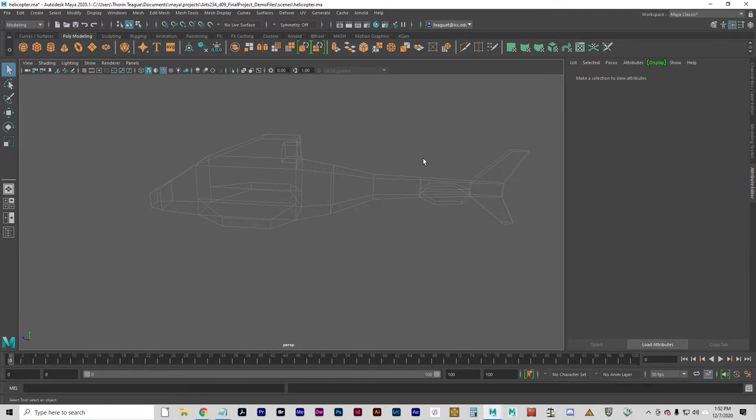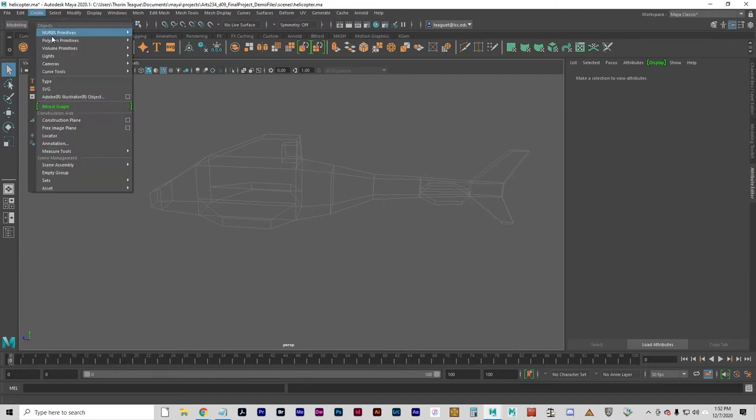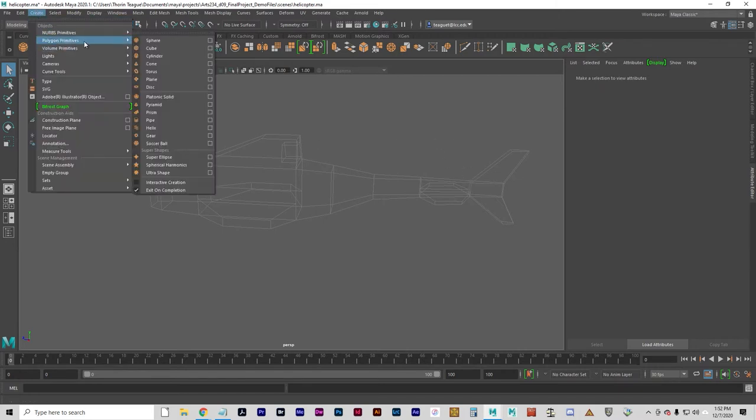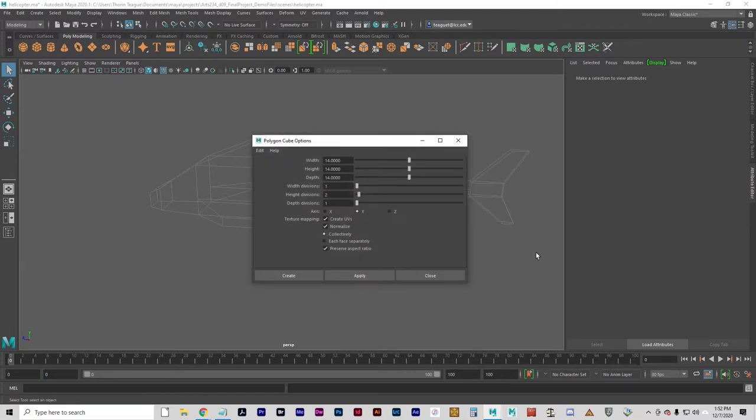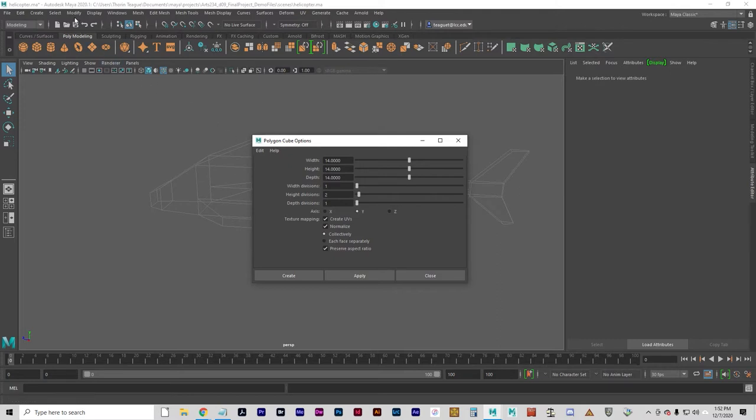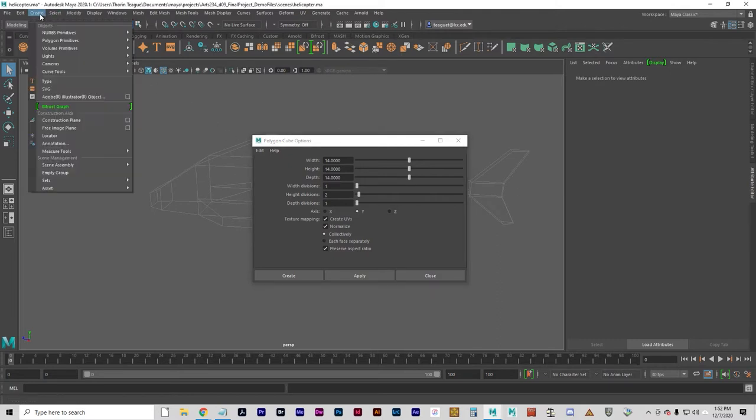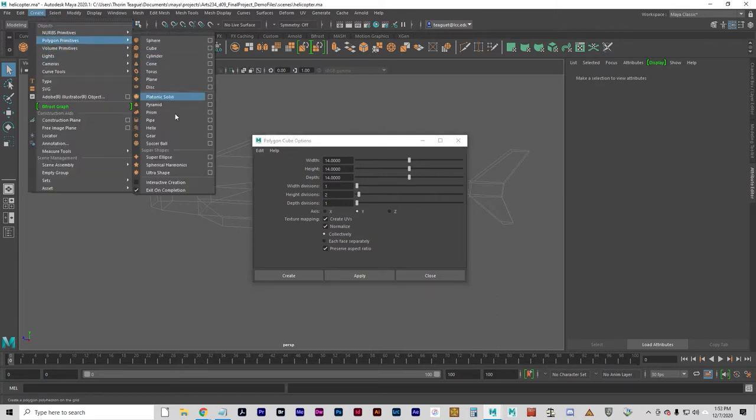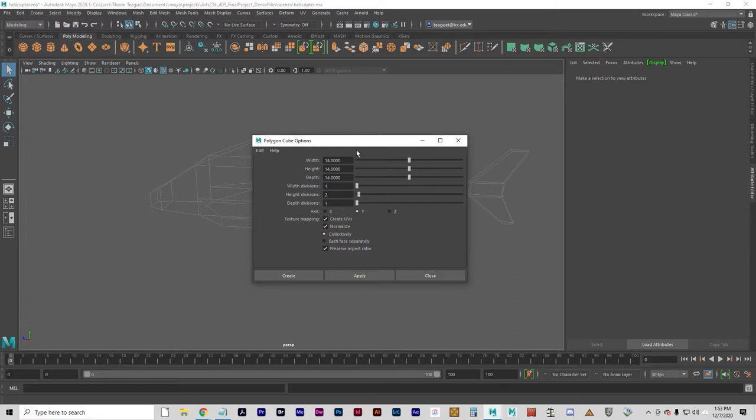Let's create a polygon cube using create polygon primitives cube option box. I am going to turn off interactive creation if I haven't already. Actually, I should have done that first. But at any rate, it is off.